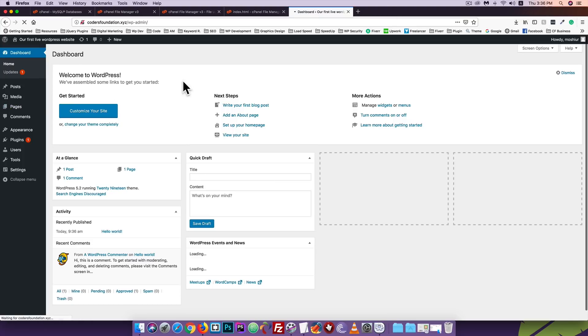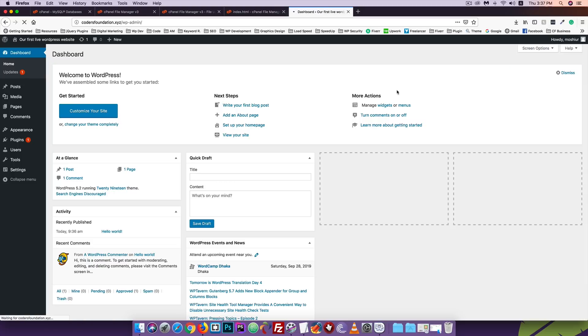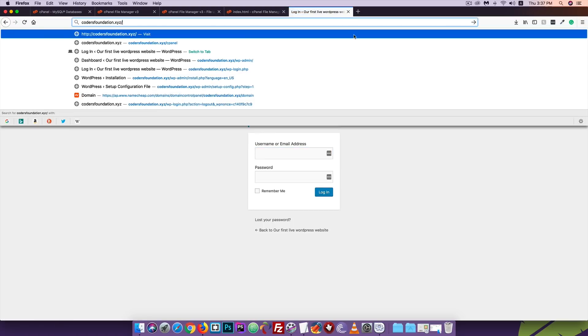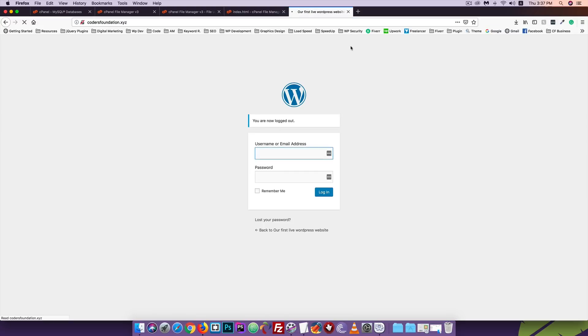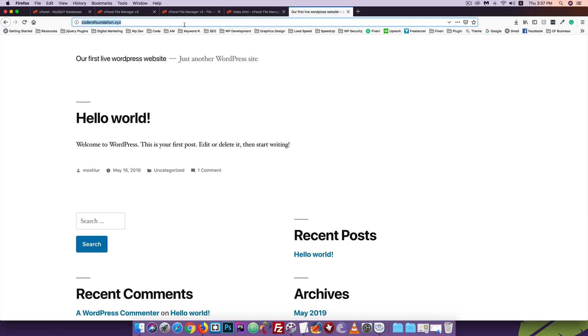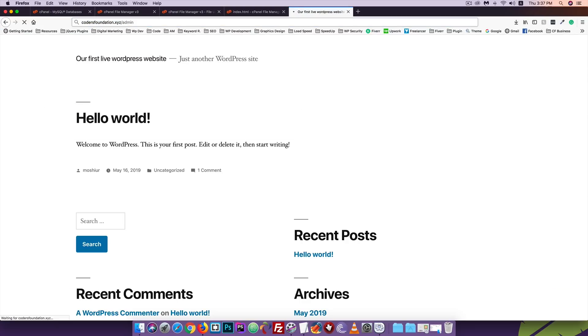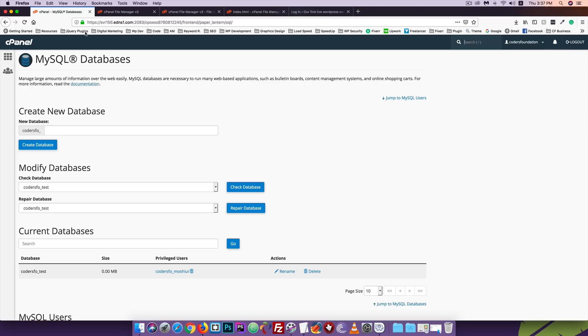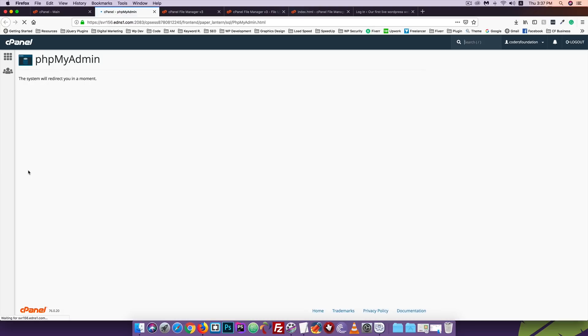WordPress is successfully installed. Click login. Enter the username and password. Click login and you'll see the WordPress dashboard. If you get locked out, you can access the login page at wp-admin or wp-login.php. Now the WordPress is installed on the live server.